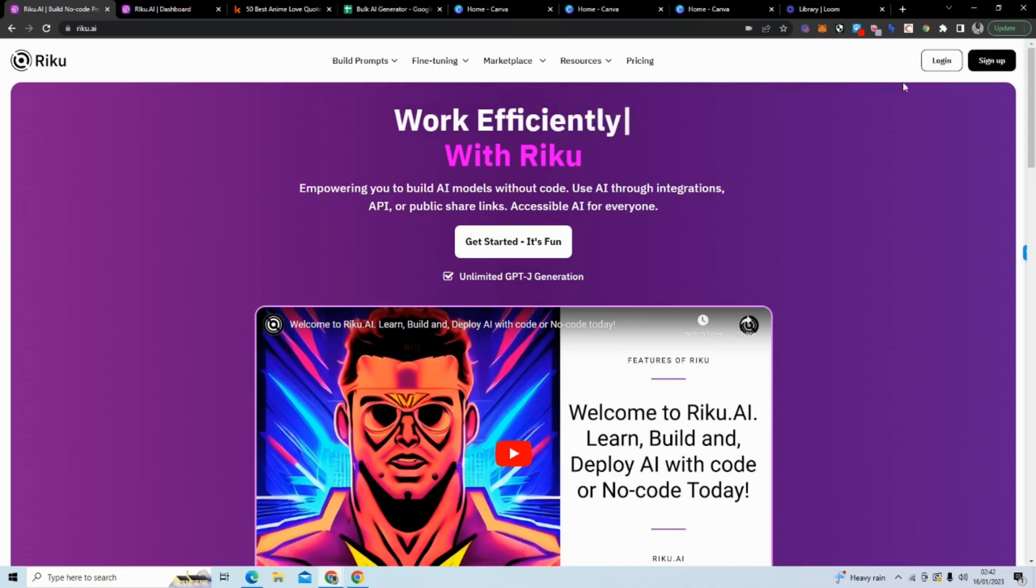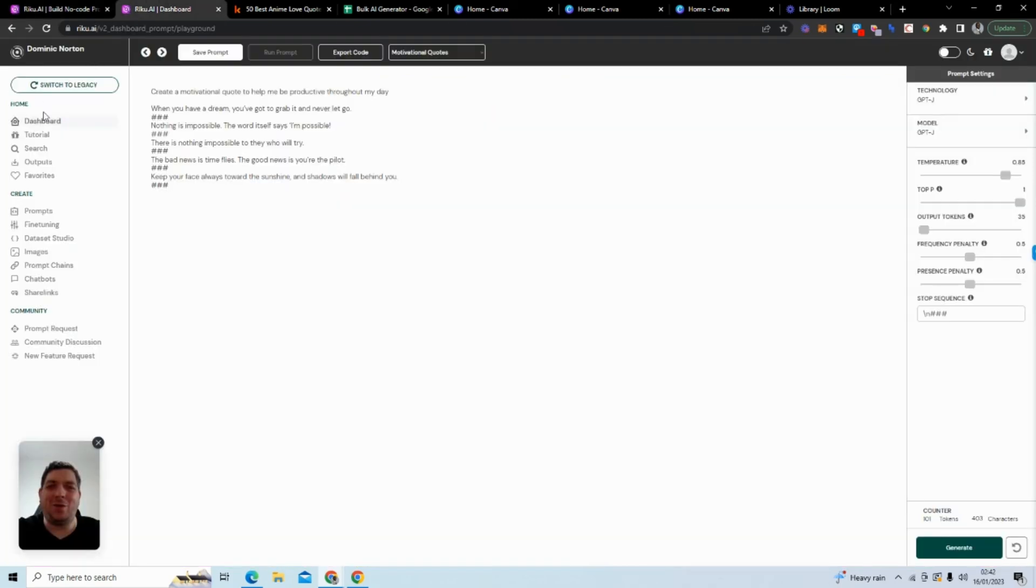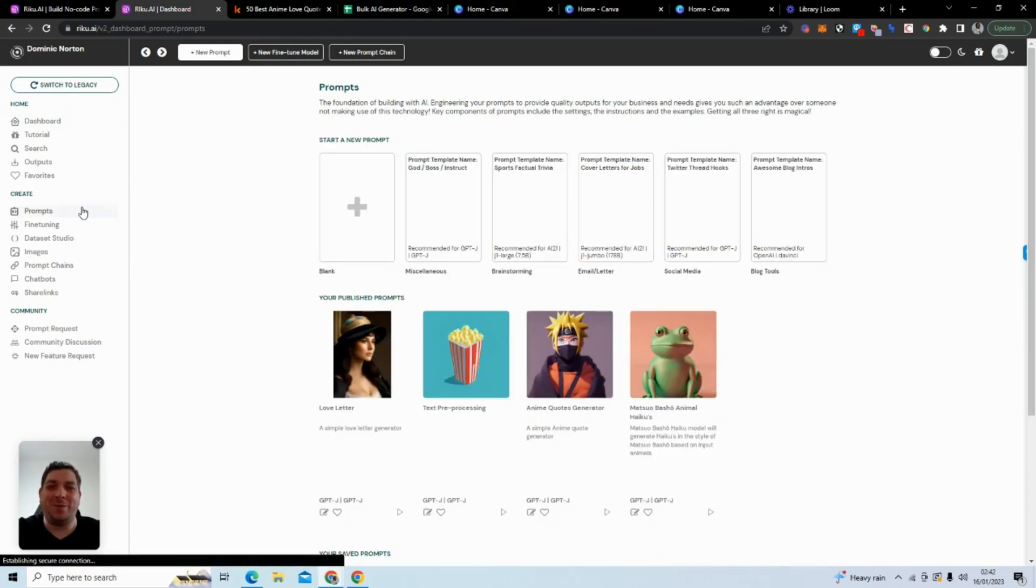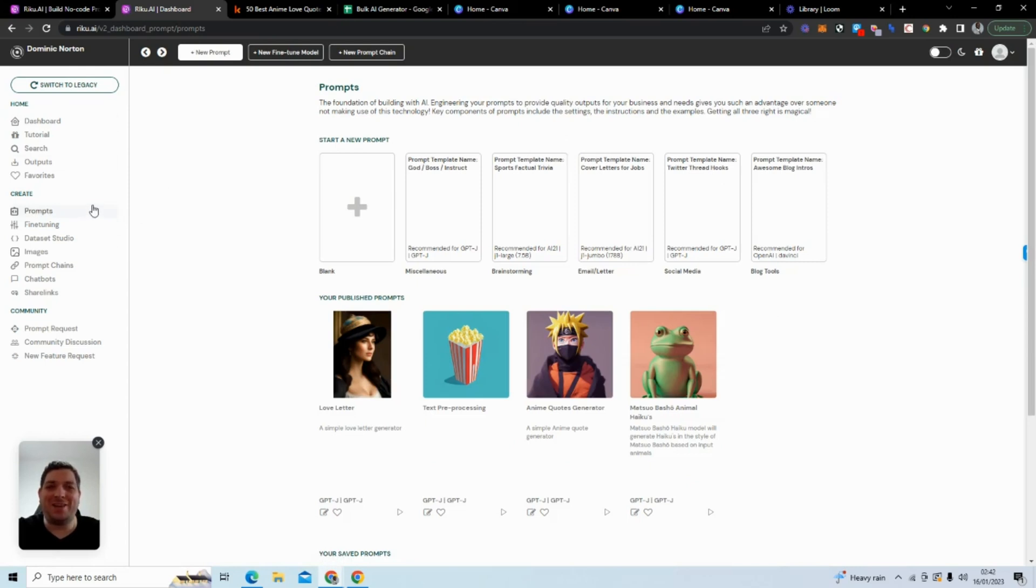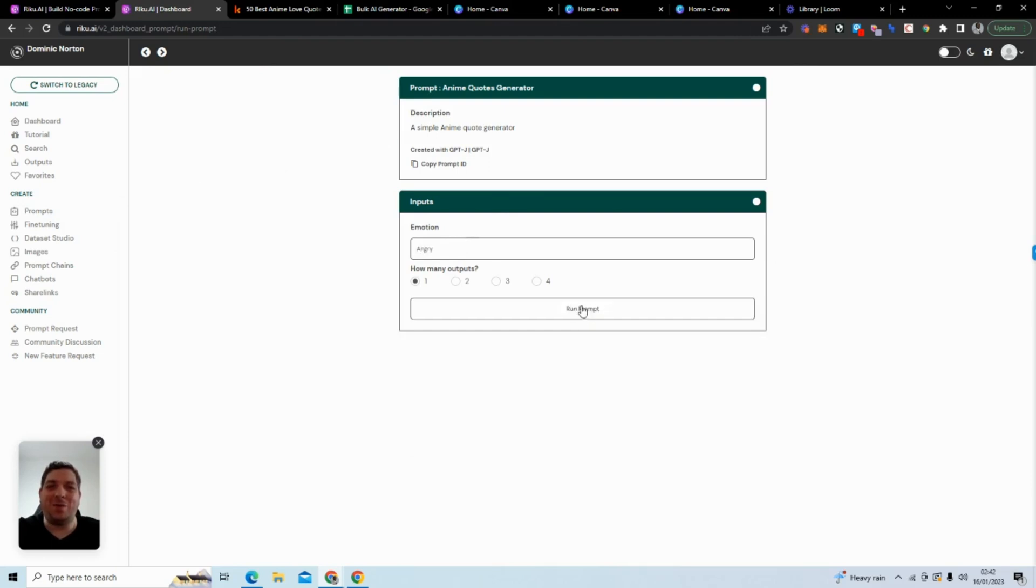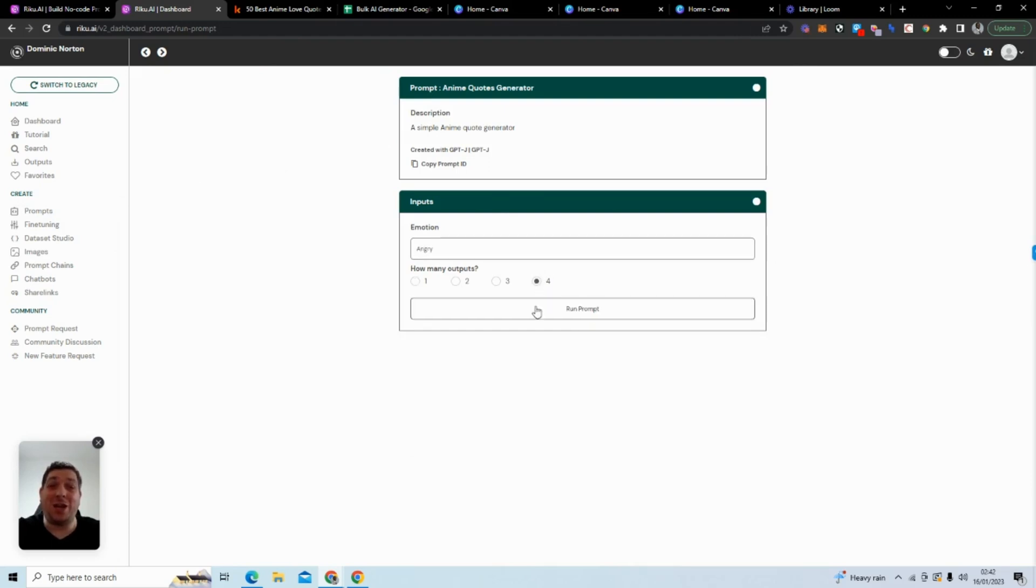It has a five-day free access, after that you do have to pay. What you want to do is create an account, sign up, and it will bring you to a dashboard. One of the first things we want to do is create a prompt. Creating a prompt allows us to create our own model. Here I have a prompt for anime quotes. If I just type an emotion such as angry, I can select how many outputs I want.